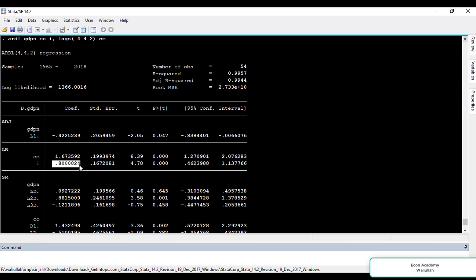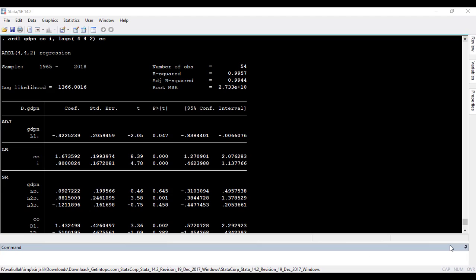These are all the key aspects of the ARDL model. This is it for today's tutorial. You can watch my other tutorials from my channel and access them through the playlist I have made. Do like the video and subscribe to my channel. Bye for now.